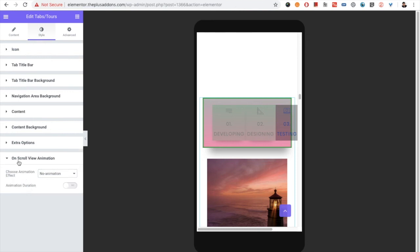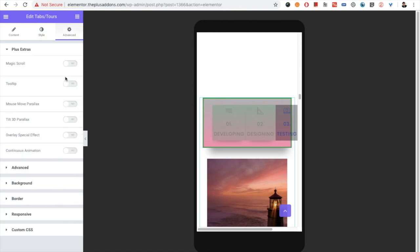You also have the option for on-scroll view animation. In the Advanced tab, you have all the Plus Extras options. You can see our separate video for the Plus Extras on our channel.